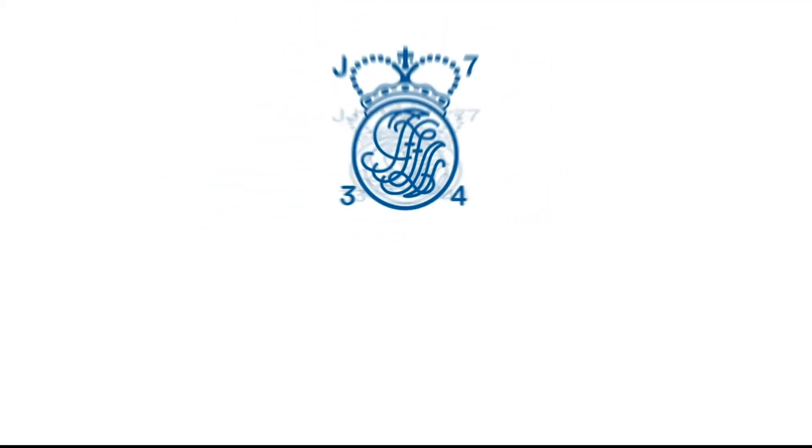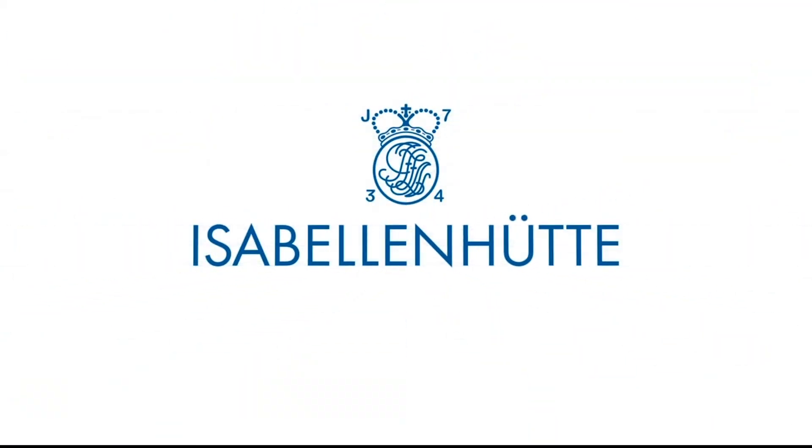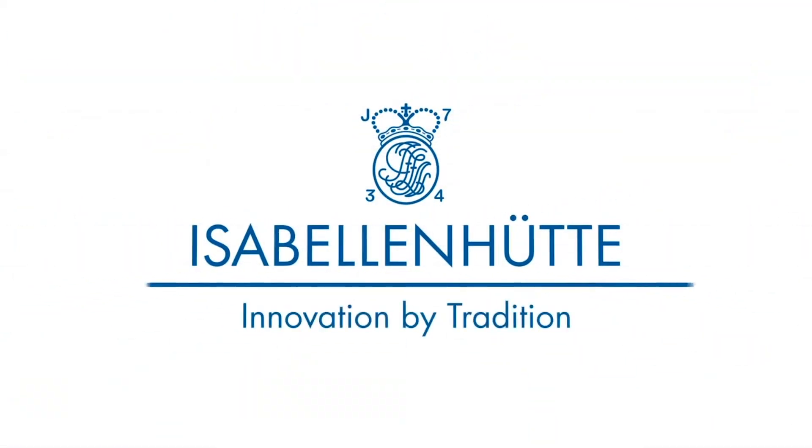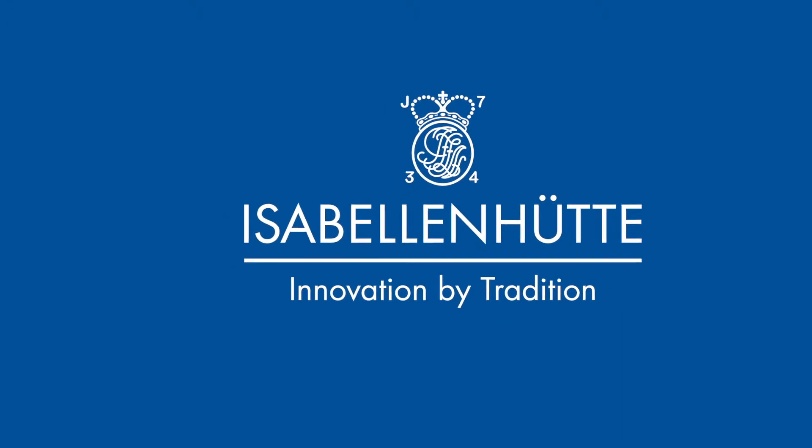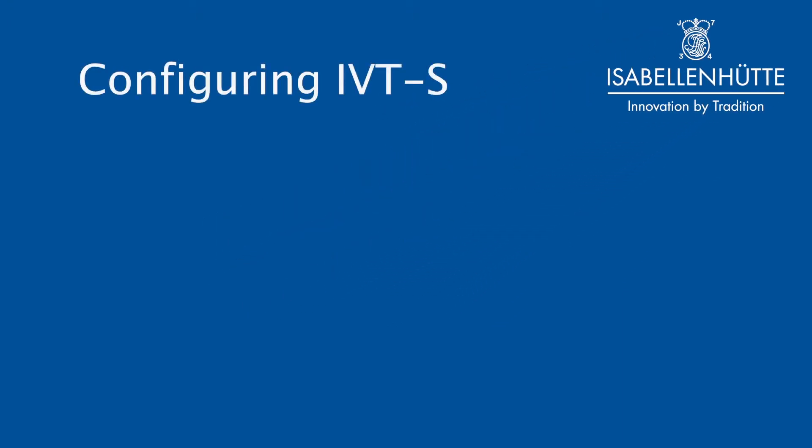Hello and welcome to the Isabellenhütte online video tutorial about how to configure our IVT-S current and voltage sensing module with Busmaster.